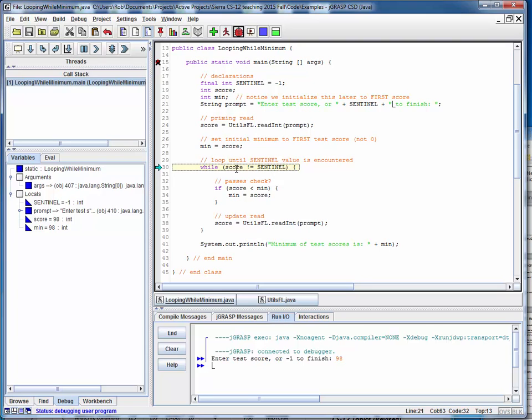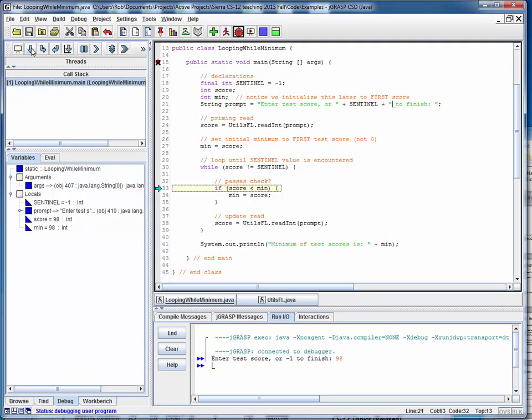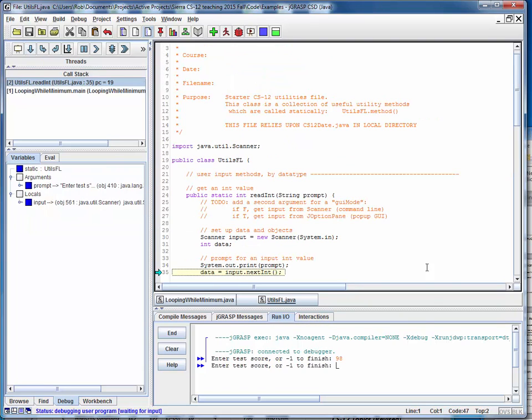As long as the score is not the sentinel, this looping continuation condition will be true and we'll enter the loop. We're going to check against the minimum. Is the score we're reading now less than the minimum? If it is, we'll reset the minimum to the current score. Well, obviously 98 isn't less than itself, so the first time through we're going to skip that and read our next score.